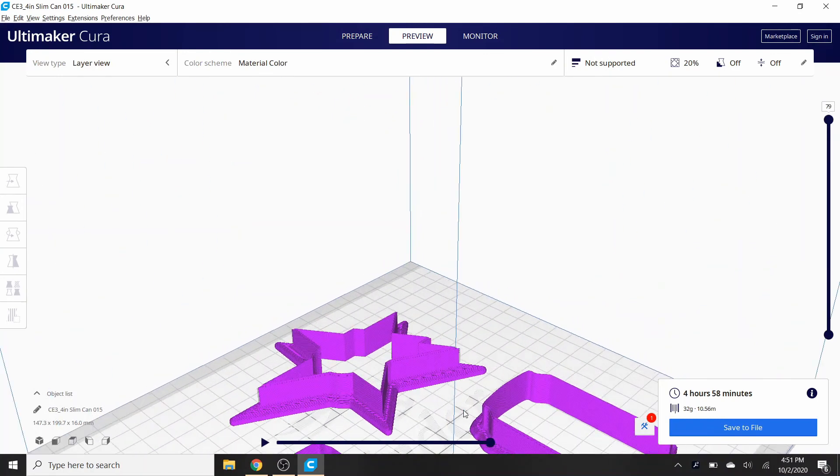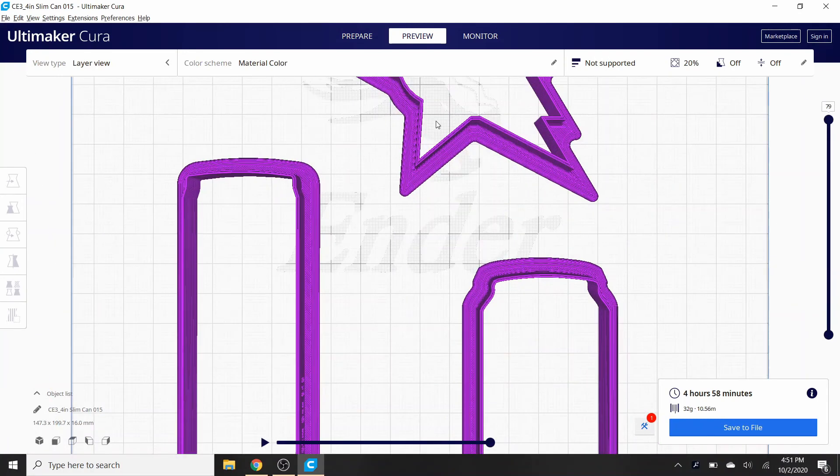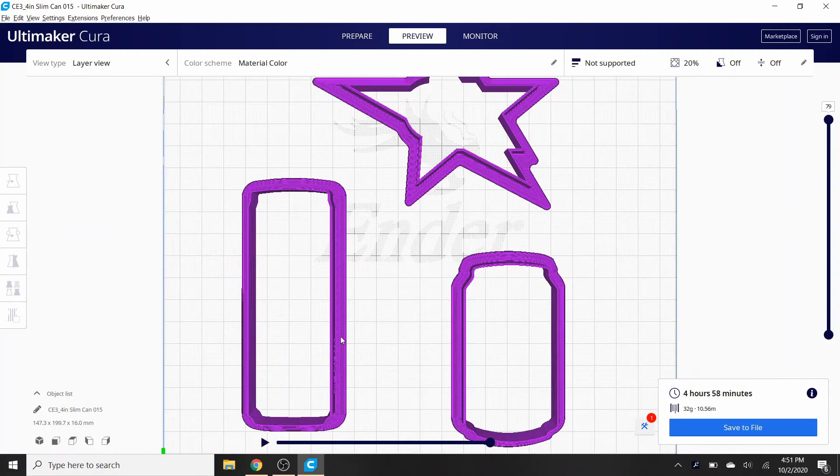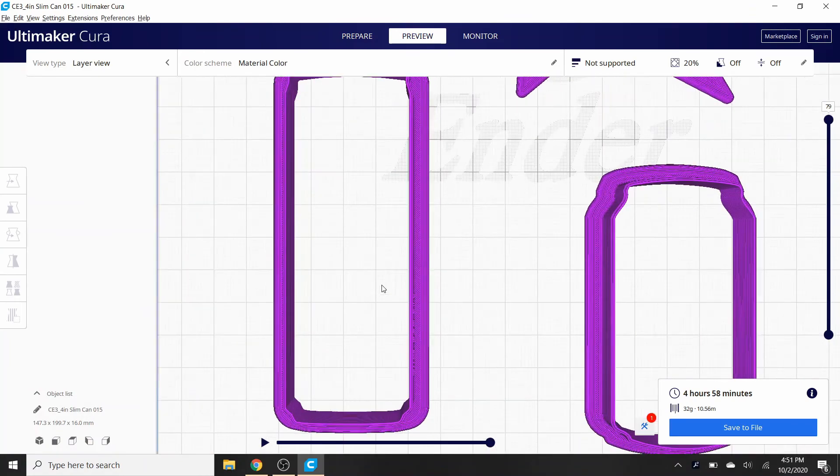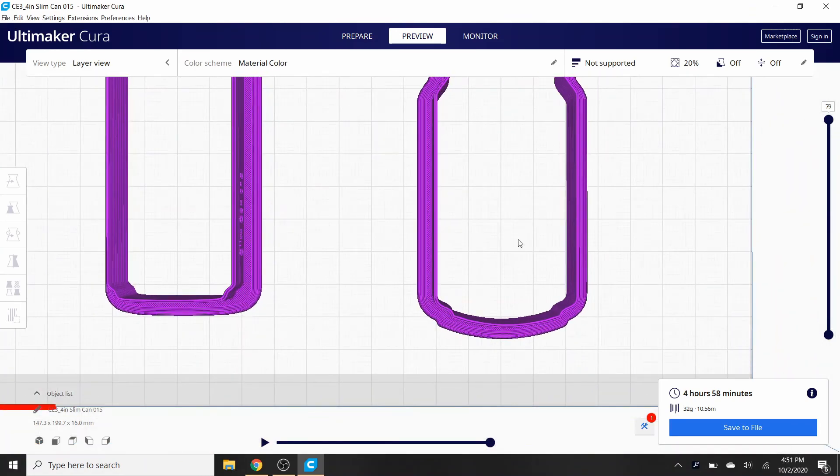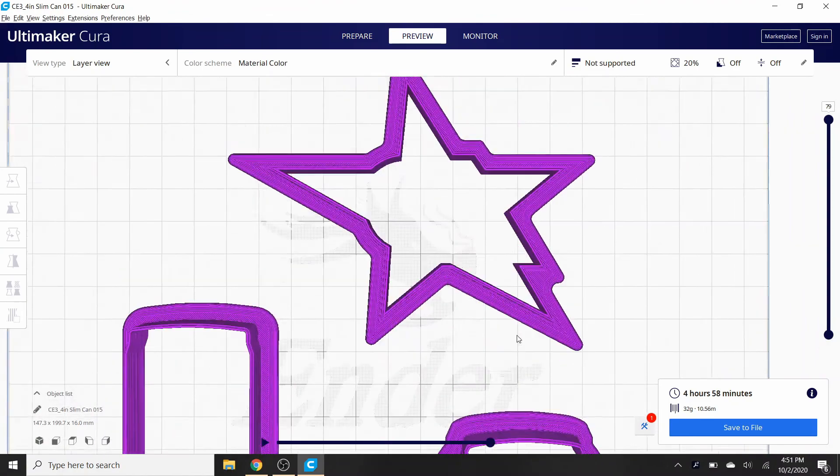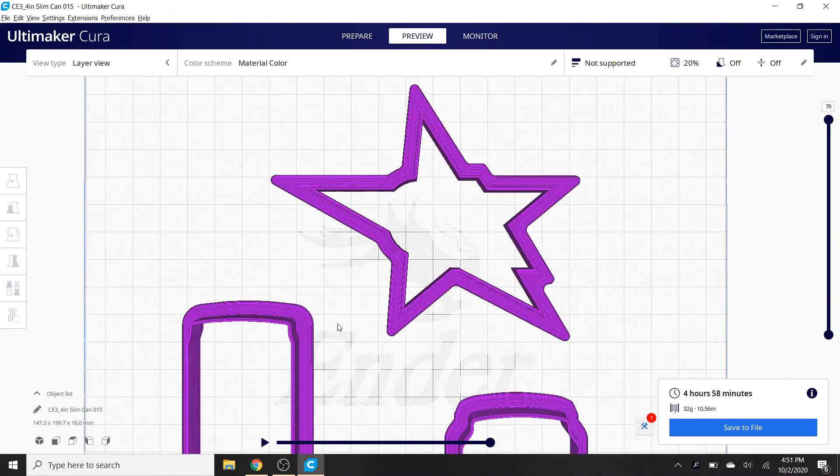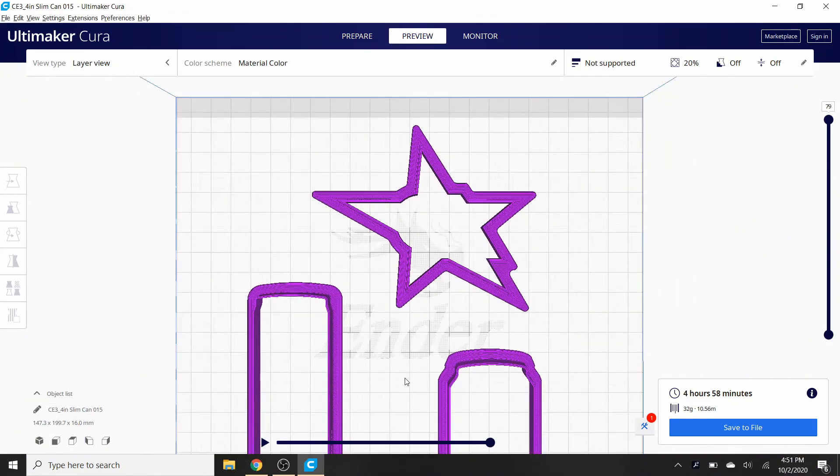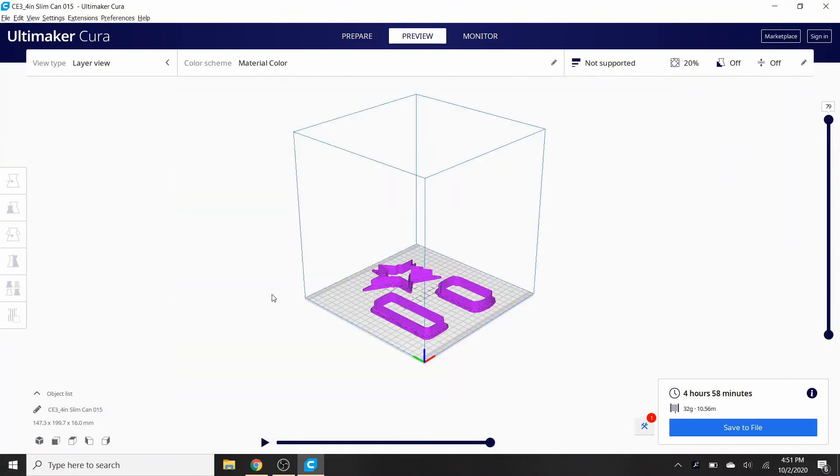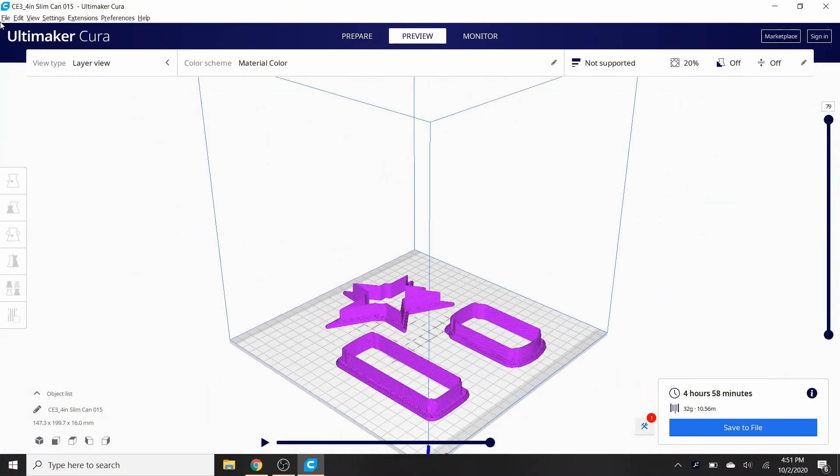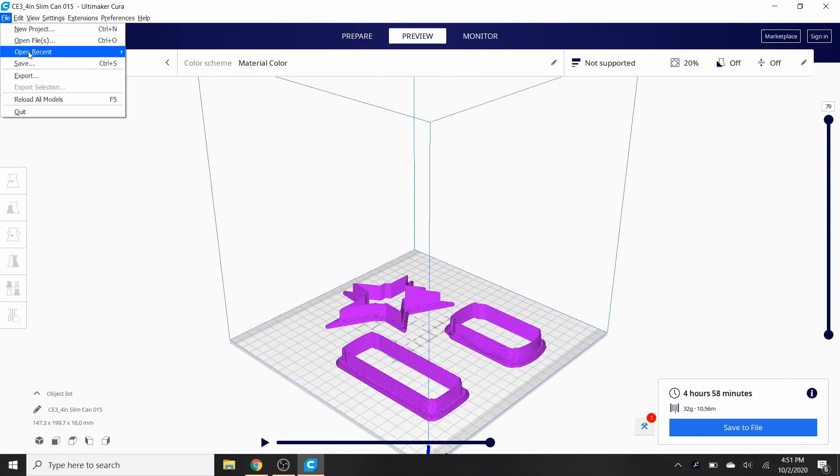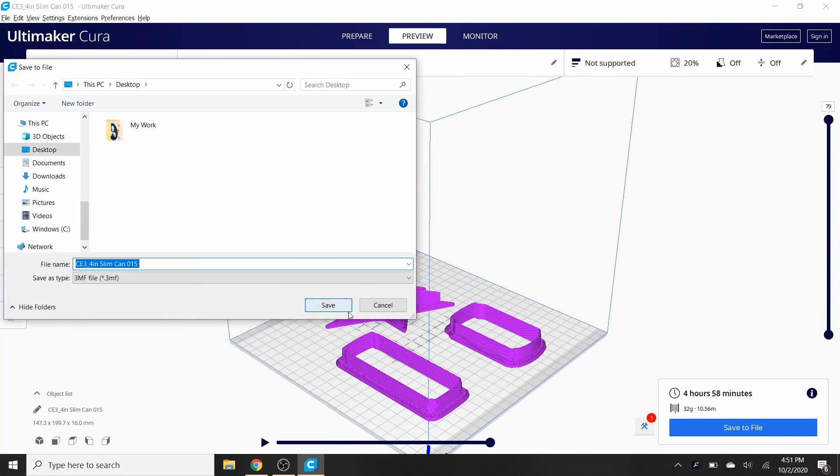Of course before I save it, I like to hit preview and I like to examine them, just make sure everything looks good. Move it around, look at all of them, and it looks like all these are gonna be good for printing. I don't see any problems.